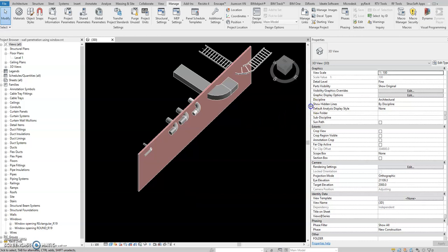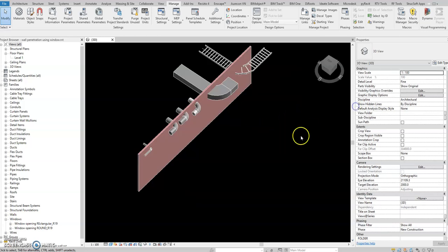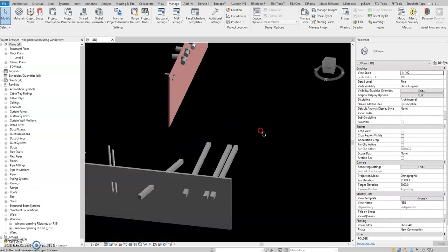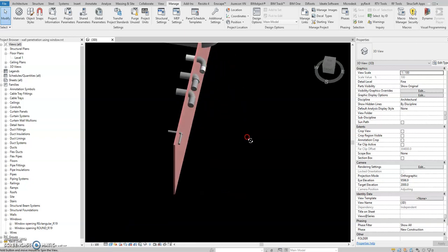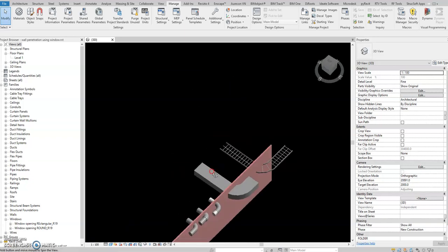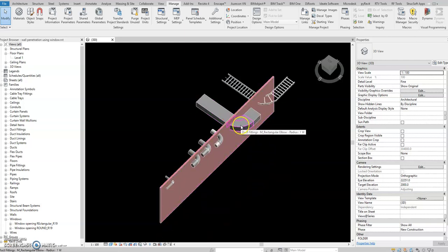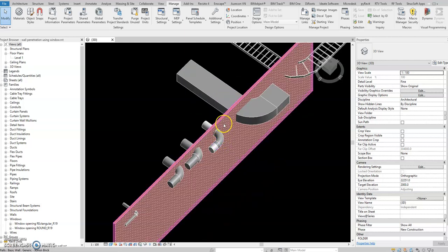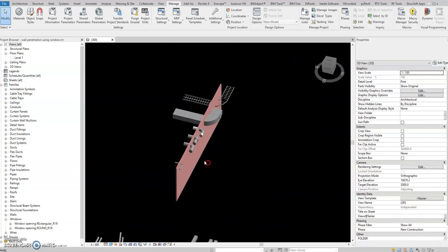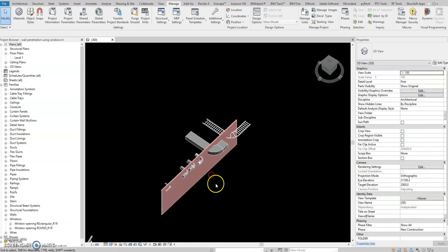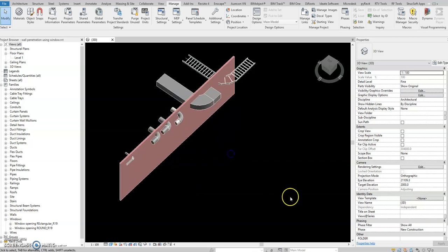Here we are for another tutorial on pipe, duct, and cable tray wall openings. I made an example with a duct, so what if there's a duct elbow and pipe elbow in the wall exactly in between the wall? Let's see how the script works for the window opening.